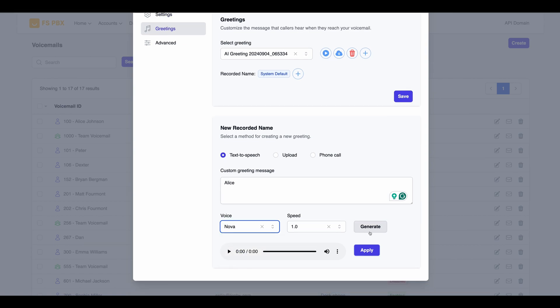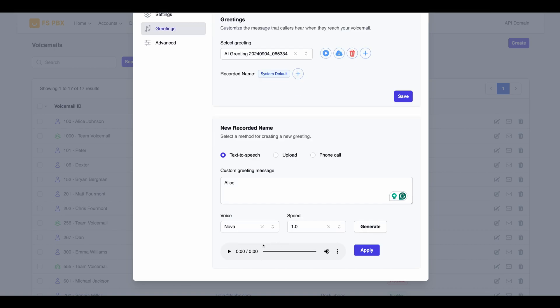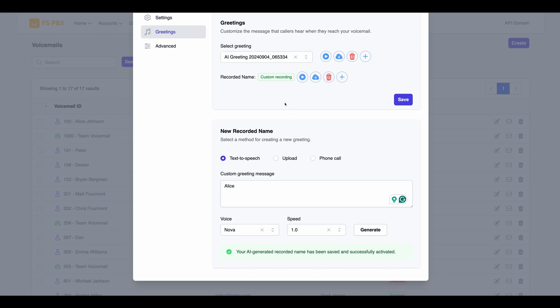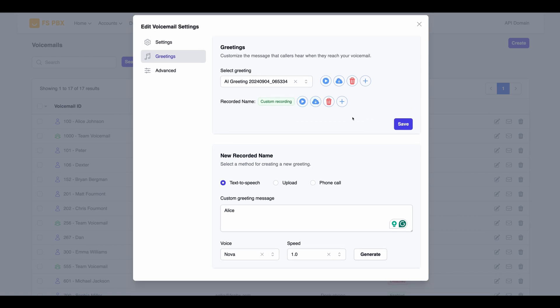Once the recorded name is generated, you can listen to it by clicking the Play button. Alice. If it sounds good, simply hit the Apply button to save it. This recorded name will now be available for use in the Dial-by-Name directory.